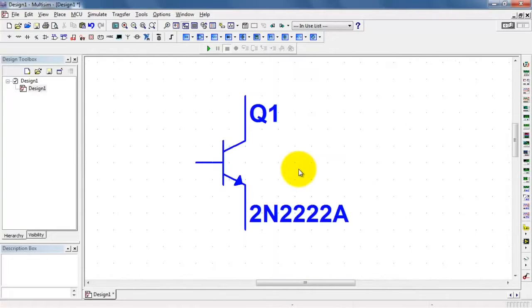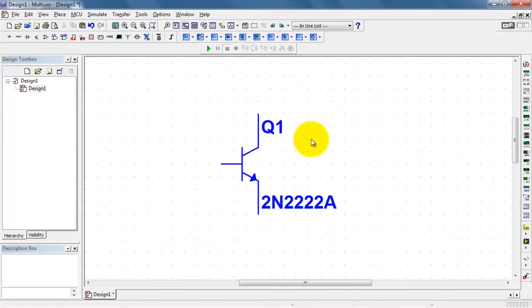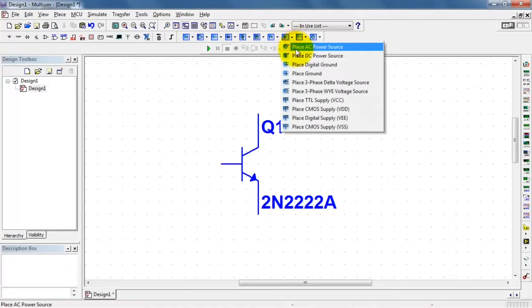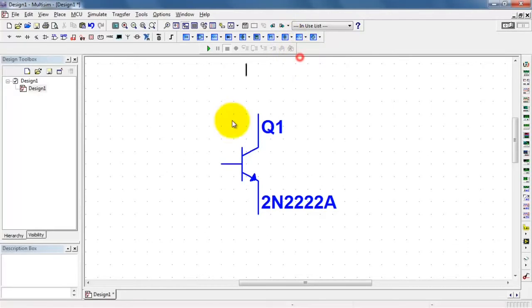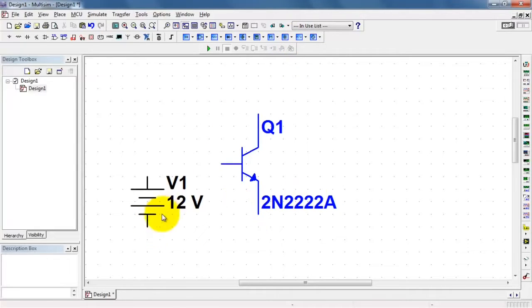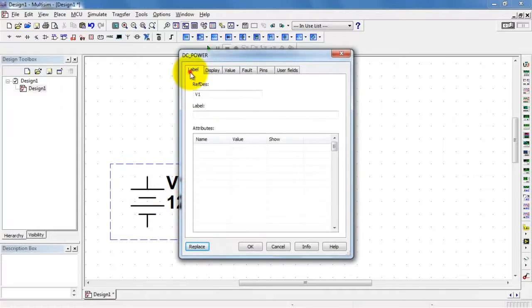I'm using the scroll wheel to zoom in so we can see that a bit better. I'll begin by placing a voltage source that I can use to control the base emitter voltage.